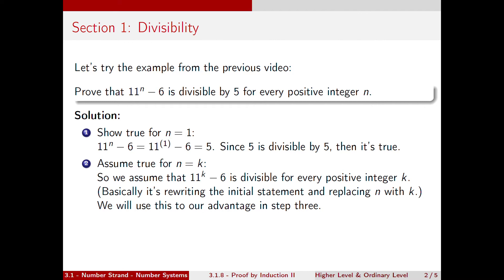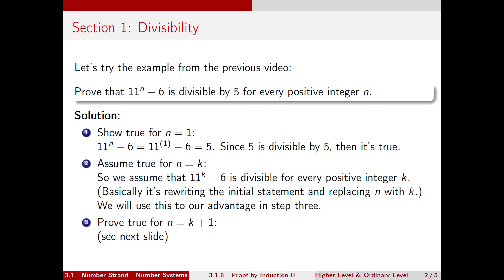Step 2 is to assume that this is true for n is equal to k. So we assume that 11 to the k minus 6 is divisible by 5 for every positive integer k. We've simply rewritten the statement with k instead of n, and we will use this in step 3 to prove that it's true for n is equal to k plus 1.